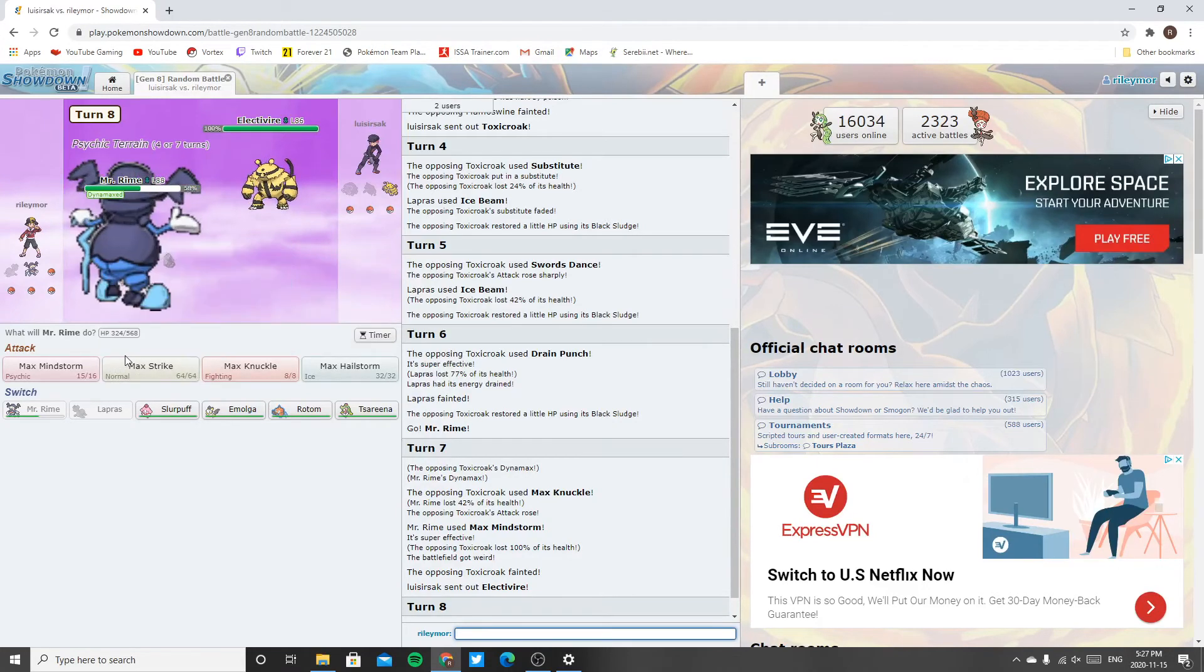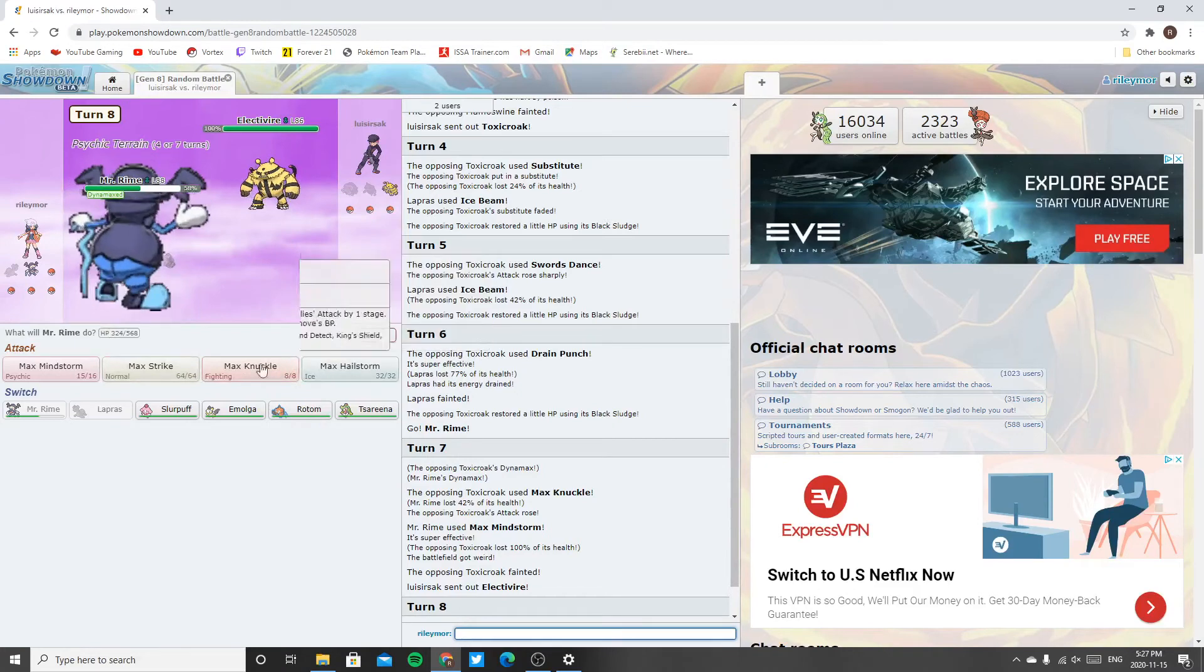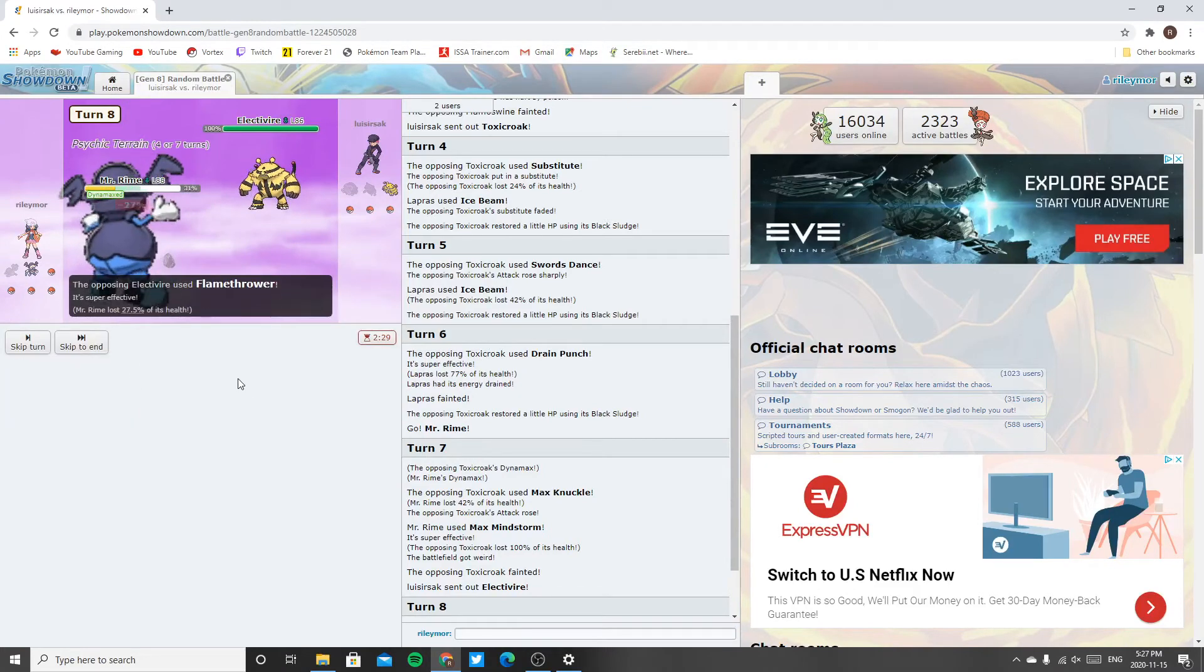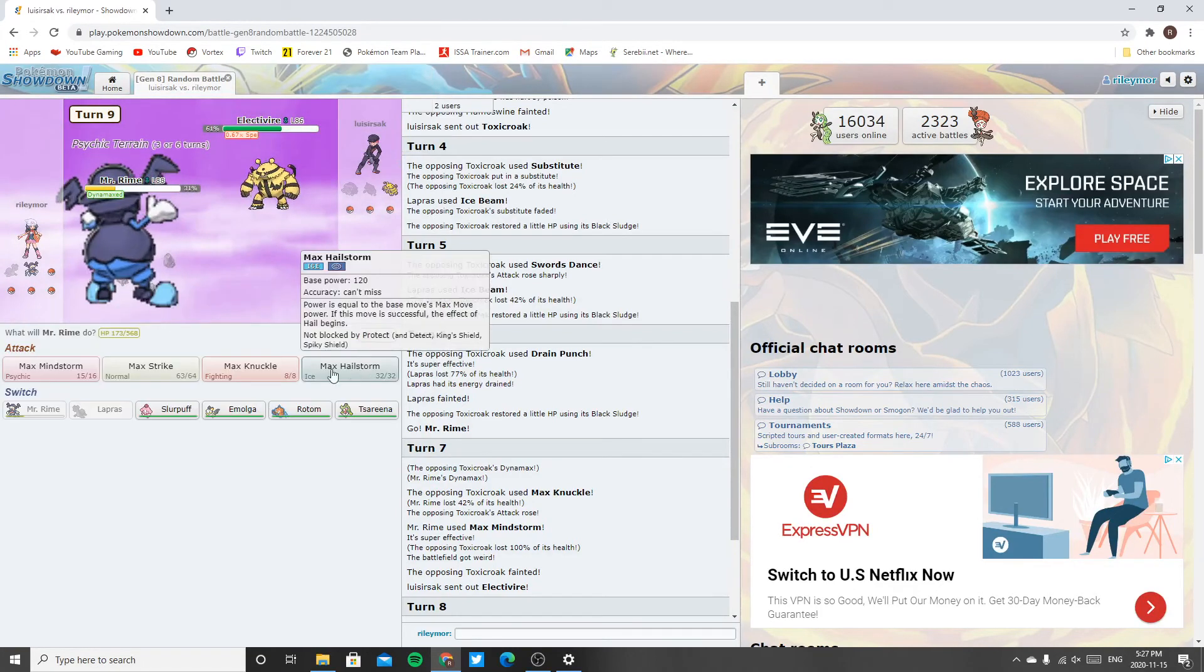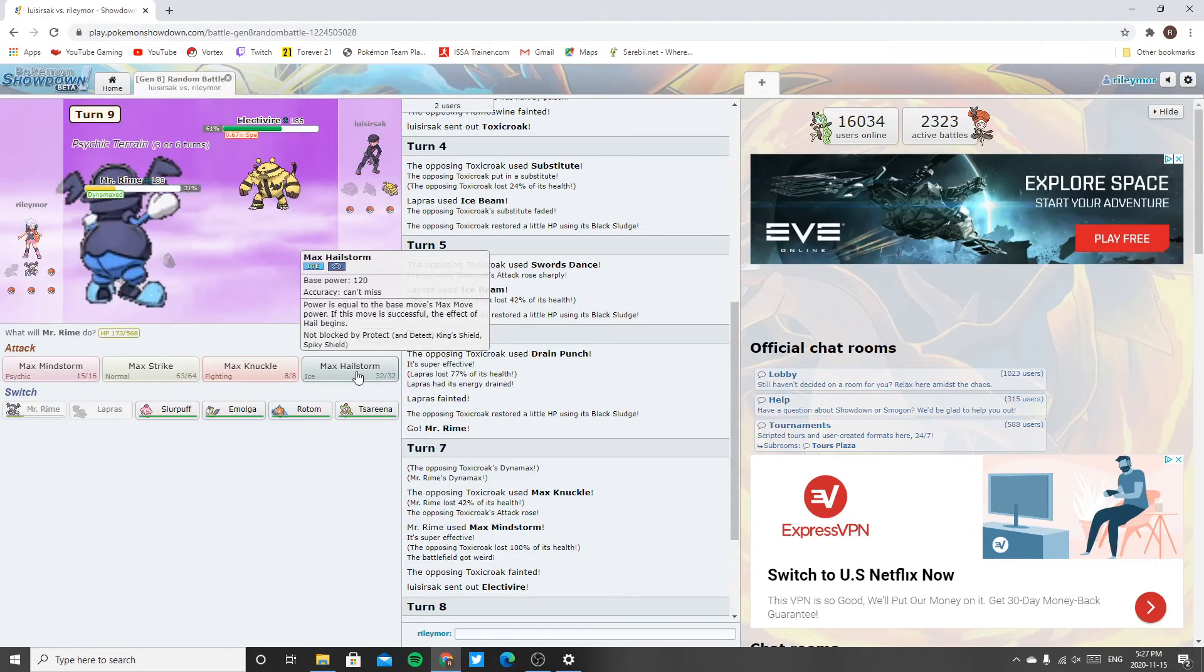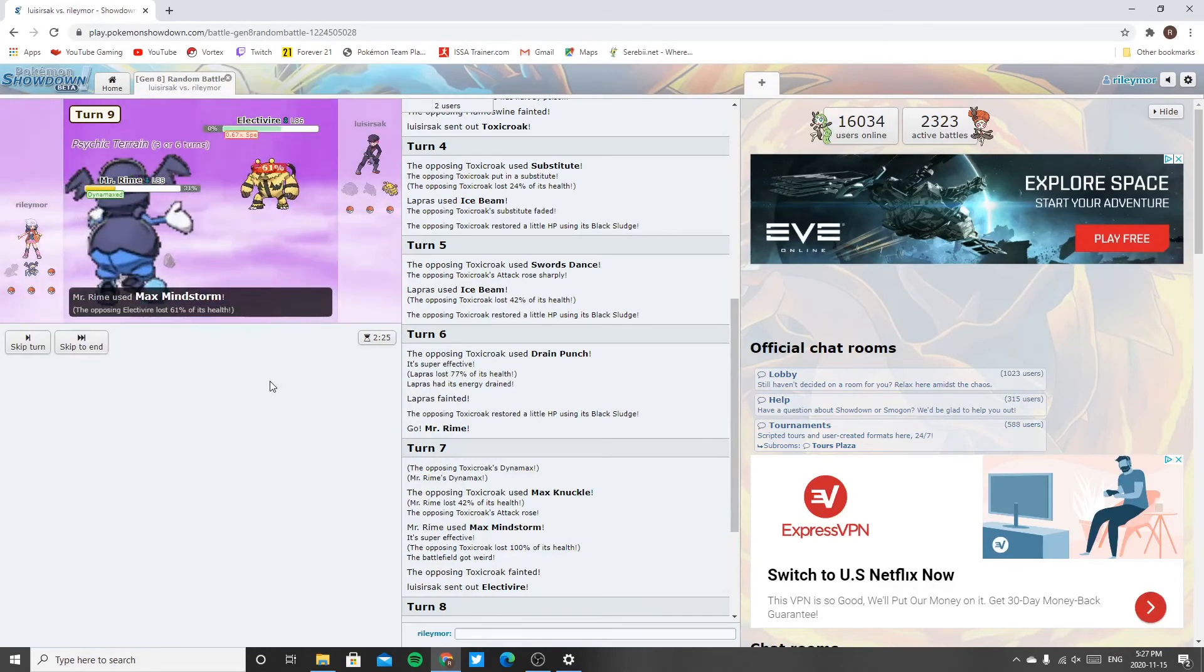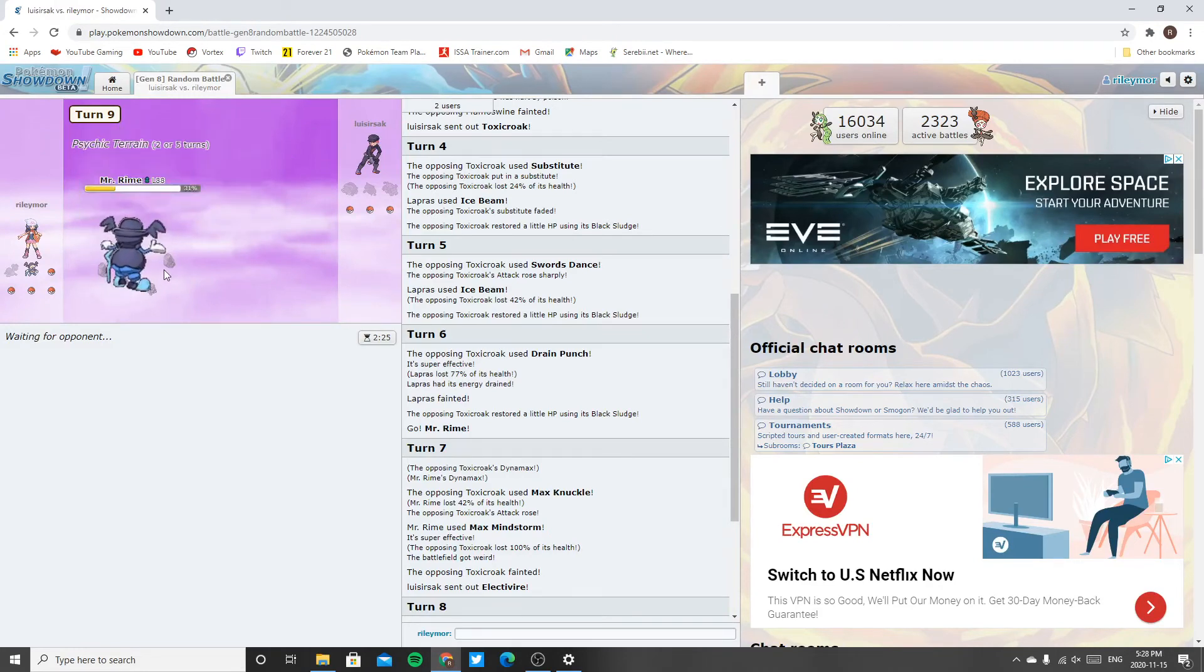See if I max strike, at least... Yeah, see if I max strike. Then hopefully I should be able to attack first next turn. And hopefully... Yeah, there we go. Gnarly.